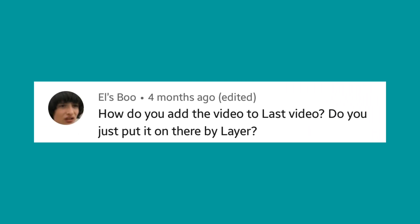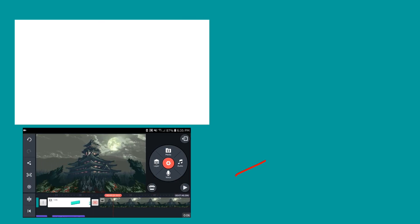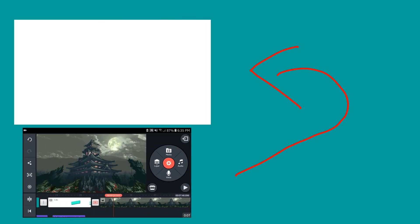First question by Elsebu: How do you add a video to last video, do you just put it on there by layer? Yes, you just put it on there by layer. Same transition that you did with the white background, it has to be the same or else it will not work. Make sure it's the same, Elsebu.